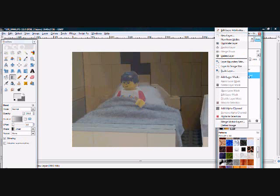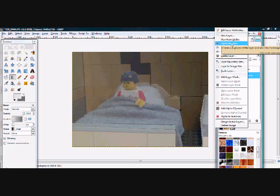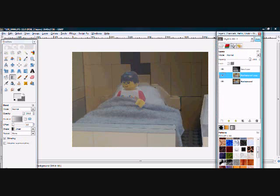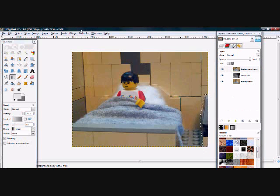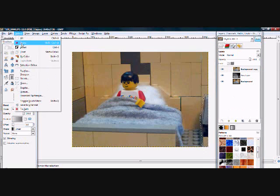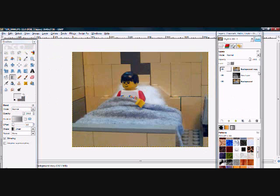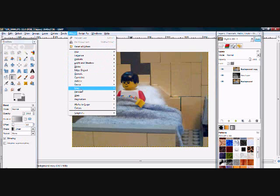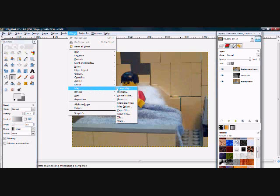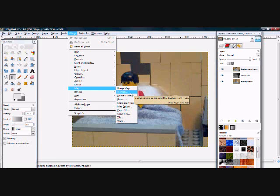Now that you have your depth map, it's time to make the picture 3D. Duplicate the background layer. Move the duplicate to the top. Now click Filters, Map, Displace.